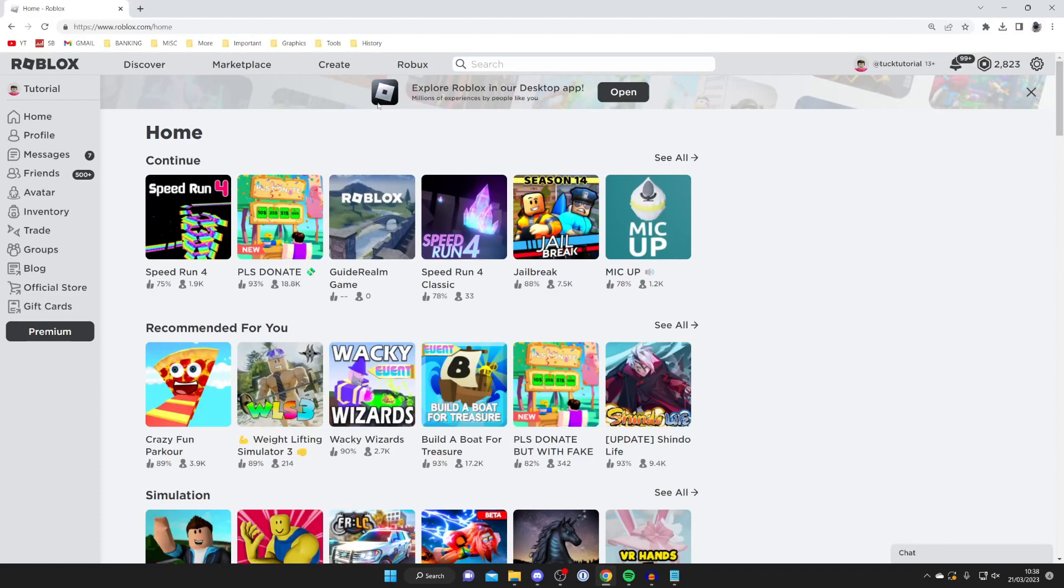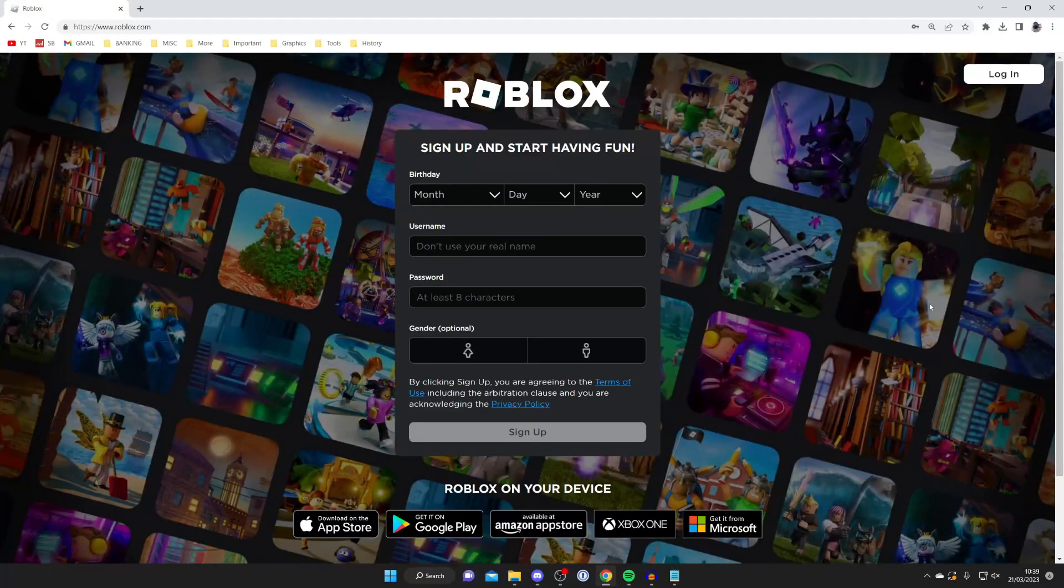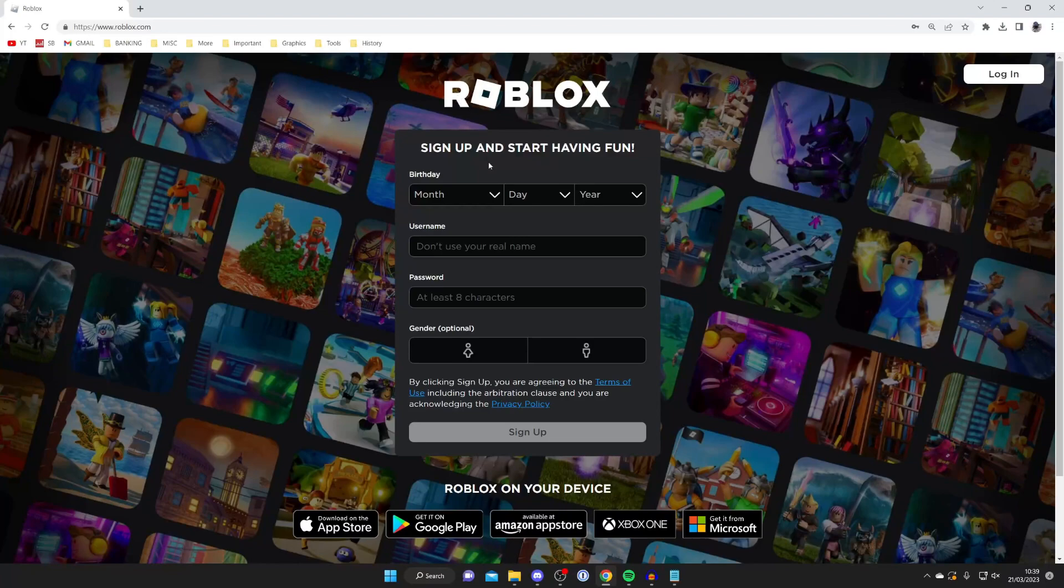To create another account on Roblox is really easy. First, sign out of your existing account - make sure you know the email currently linked to your main Roblox account. Then tap on the gear icon and press log out, wait for it to load, and then sign up for another account. It's that easy.